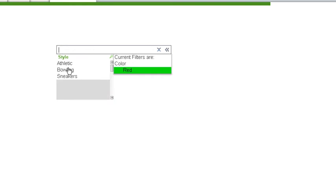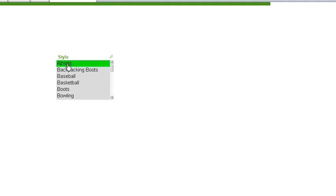From here we can actually select a kind of shoe, so we'll pick athletic, and ClickView will filter the rest of the application based on this selection. Global search is another one of the really useful features in ClickView.